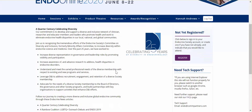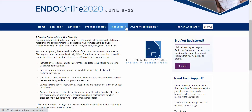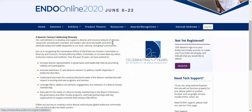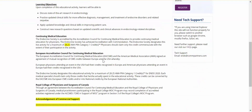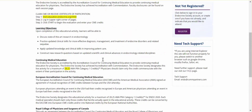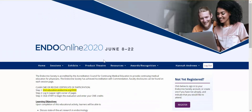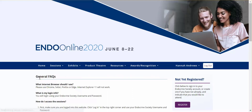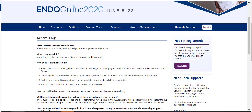Once the conference is complete, an evaluation will be made available through our Center for Learning, where you will be issued your CME or MOC credits. Please note that credit for our ancillary symposia are granted through a separate evaluation that can be found under the accreditation tab of each session.